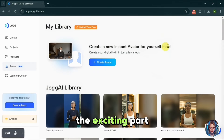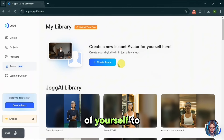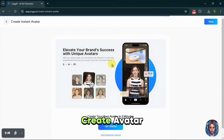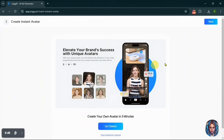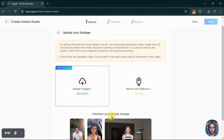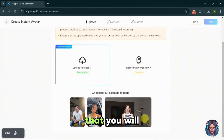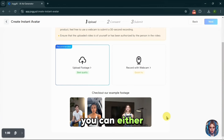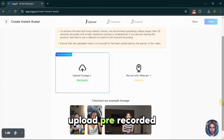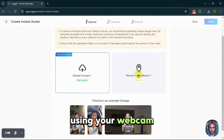Here is the exciting part — you can create your own instant avatar, a digital twin of yourself. To do that, first click on 'Create Avatar,' then click 'Get Started.' You will see some example footage that you will need to upload. You can either upload pre-recorded footage or record live using your webcam.